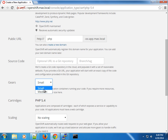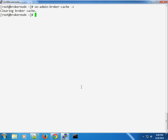Let's say you want to remove a gear size from a user — of course you can do that using the oo-admin-ctl-user command. You can use it to update a user profile or manage users' gear sizes. For instance, let's go ahead and create a demo user just to show you what I mean.